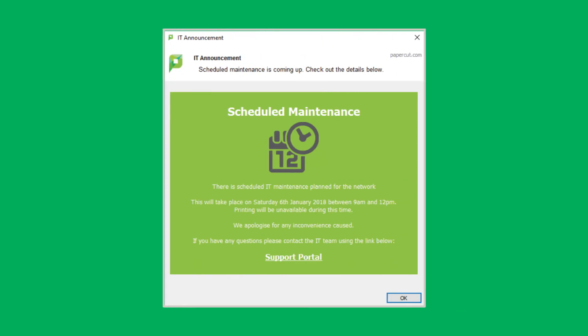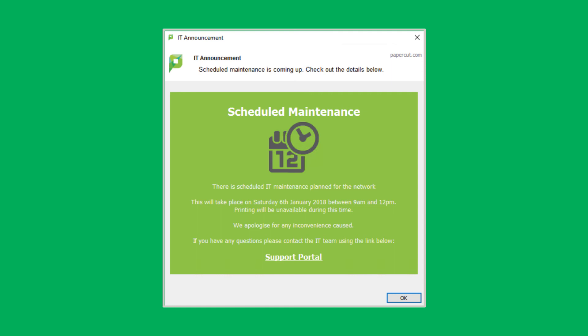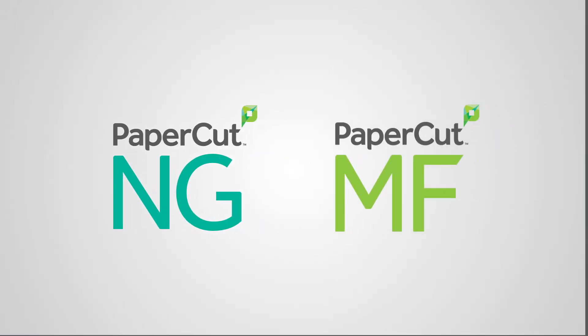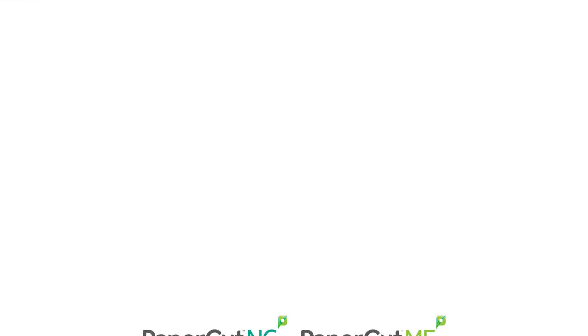After you've set up your script you simply need to select apply and the script will now be live and start displaying to the users. You may wish to now go and copy this script and apply it to your other printers. This script can be used with both PaperCut NG and PaperCut MF and you can find out more and get started by dropping over to our knowledgebase article on our website.